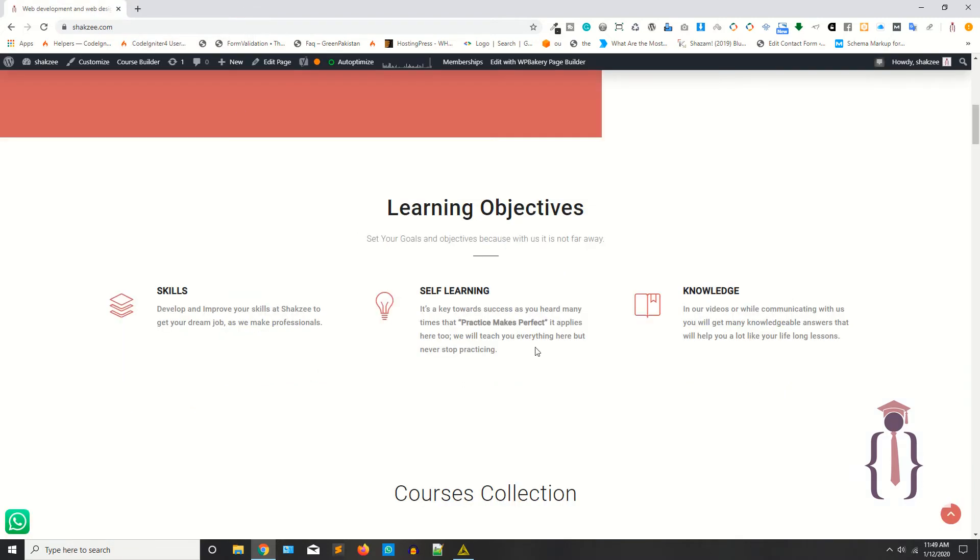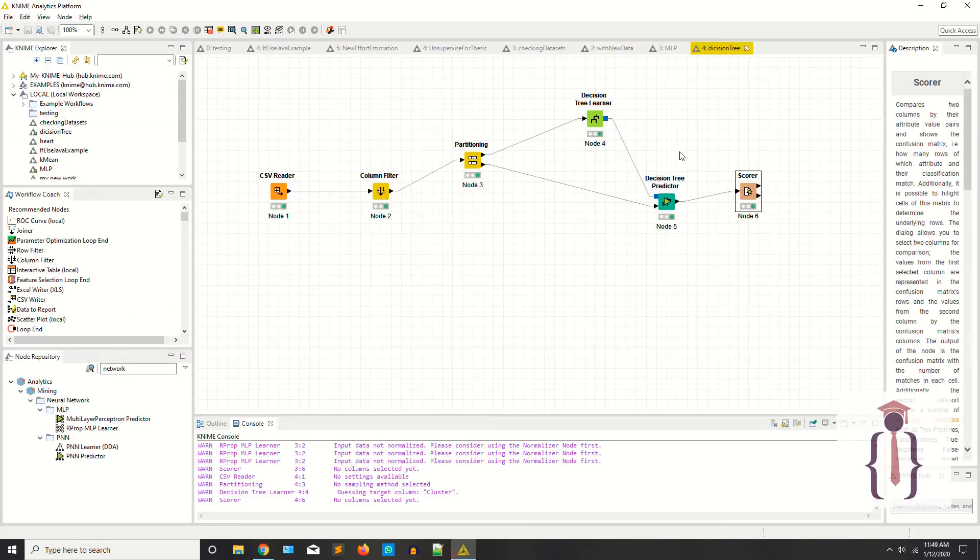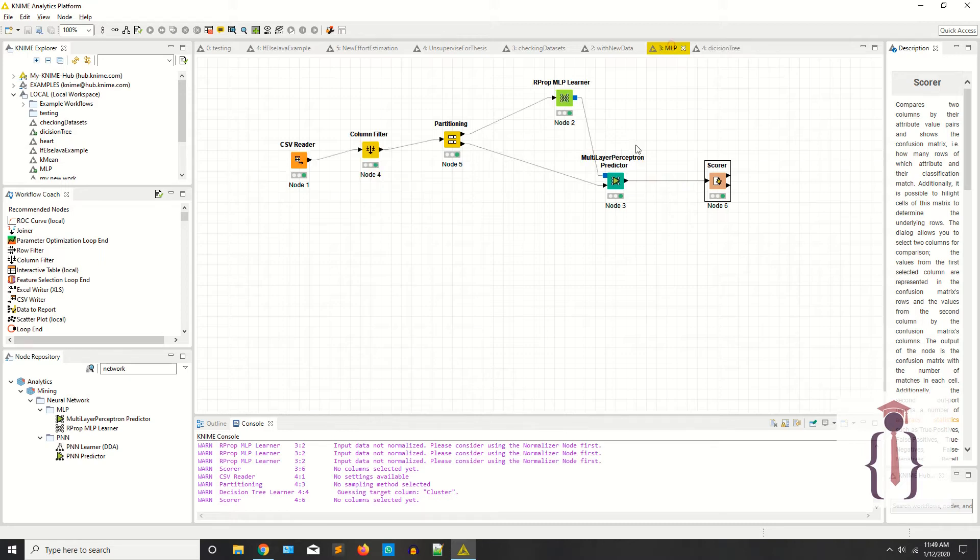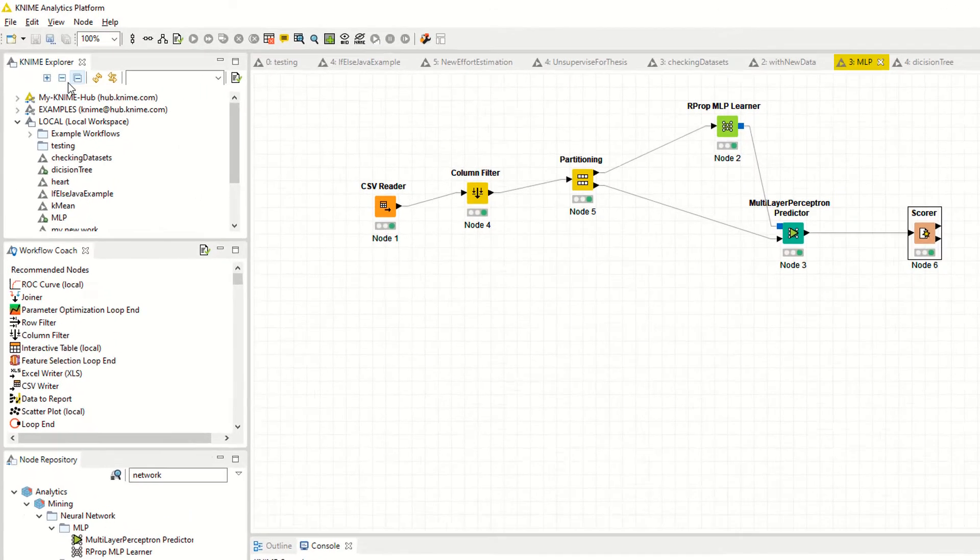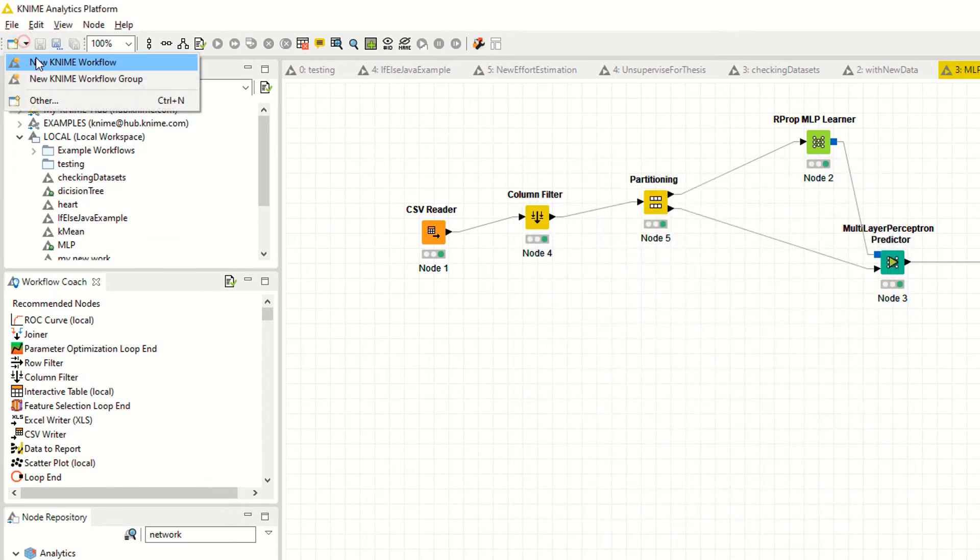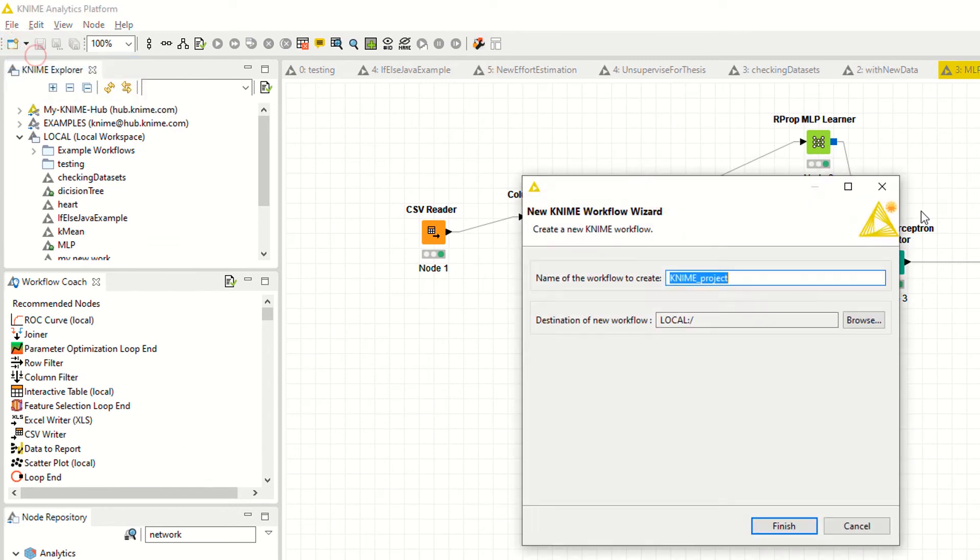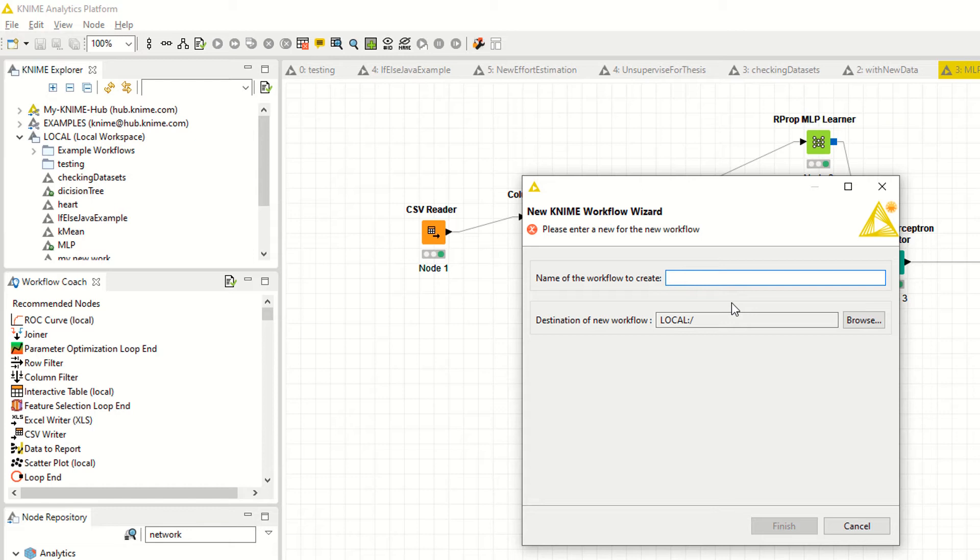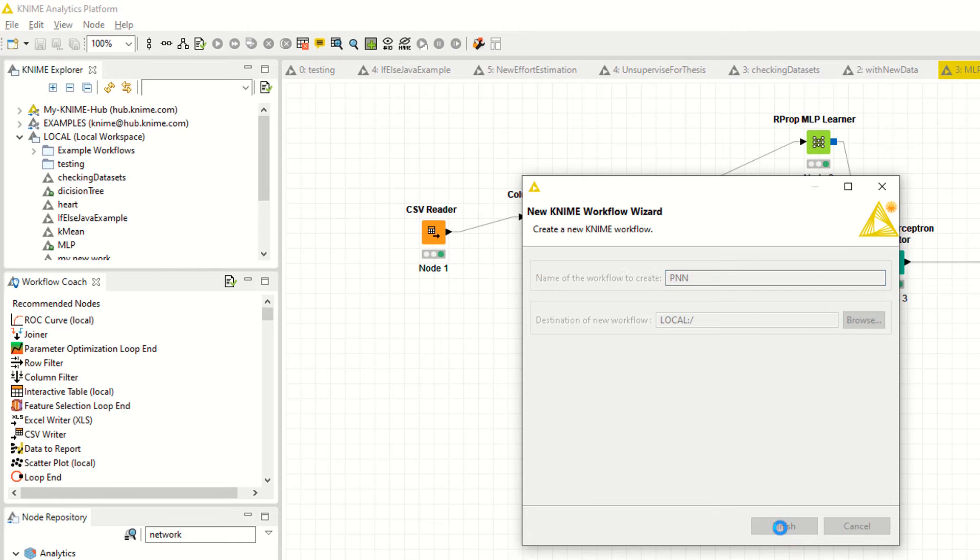Now, we have created the decision tree model in our previous lectures, and we also discussed the multilayer perceptron, which is a neural network. Now I'm clicking new, creating a new workflow. I'm saying PNN, probabilistic neural network, finish.